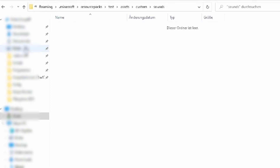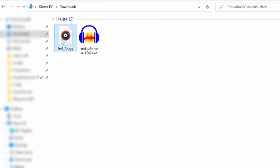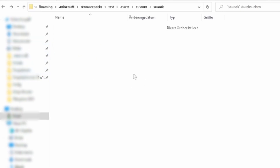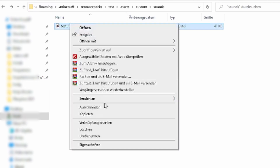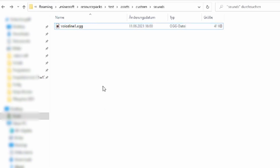We can now already put our sound file in the sounds folder. You can call it whatever you want it to be. In my case I call it voiceline1 to keep them arranged in the future.